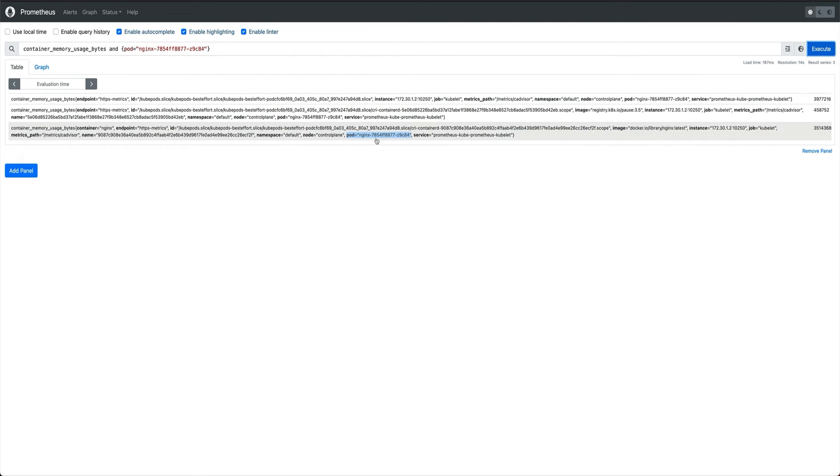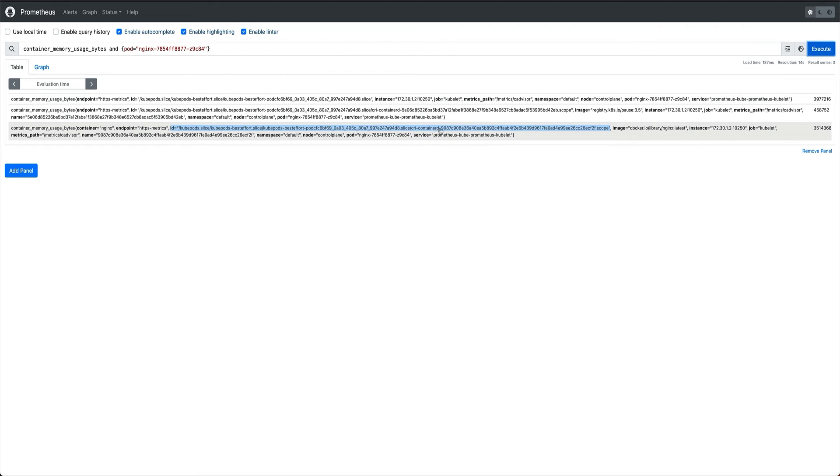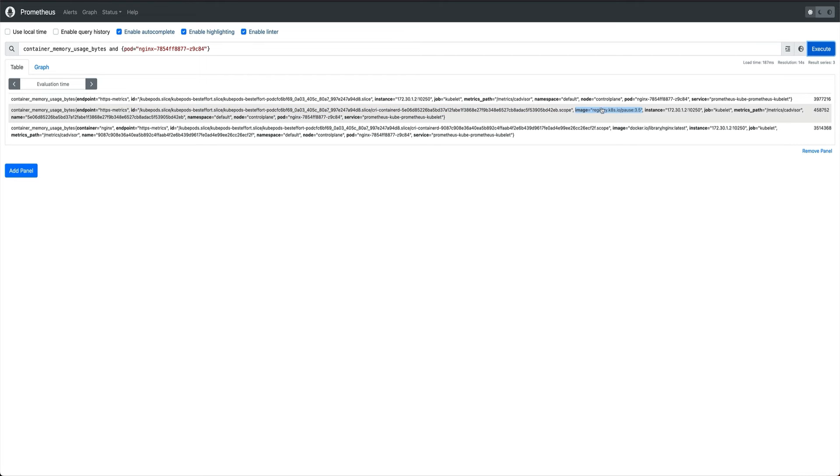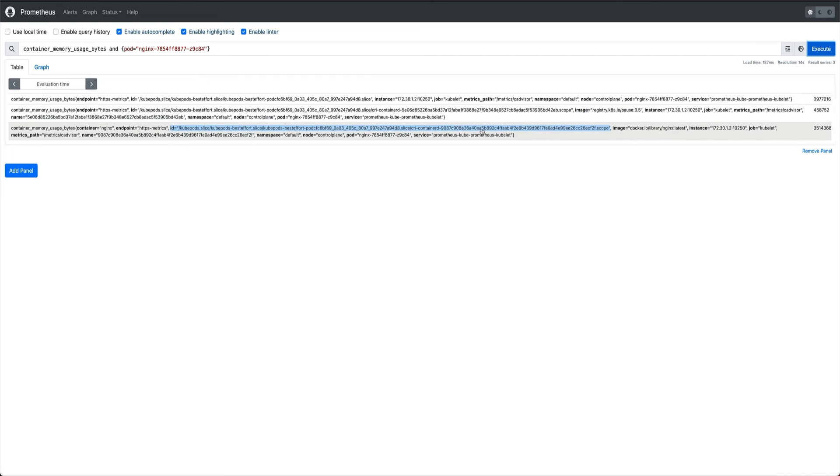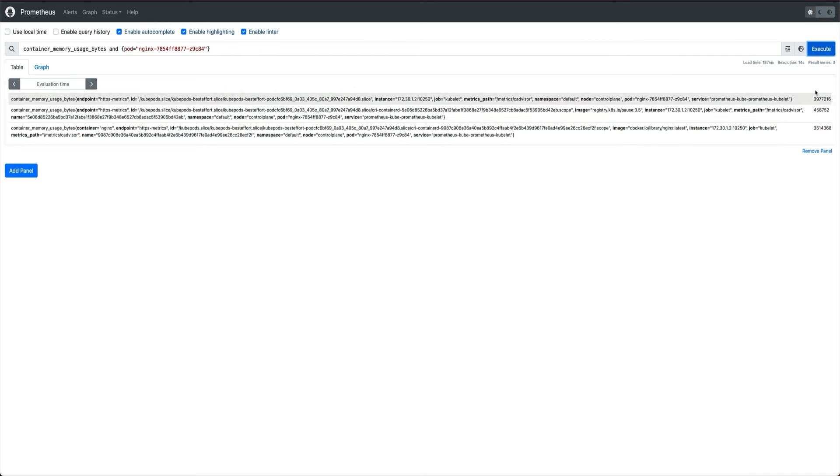Yeah, so now if I execute this you can see now I'm getting container memory usage bytes only for my pod. And you can see two metrics because if you just look at this closely, you see this is for the pause container which runs on every pod, and then the actual container nginx. And these are the values in bytes.